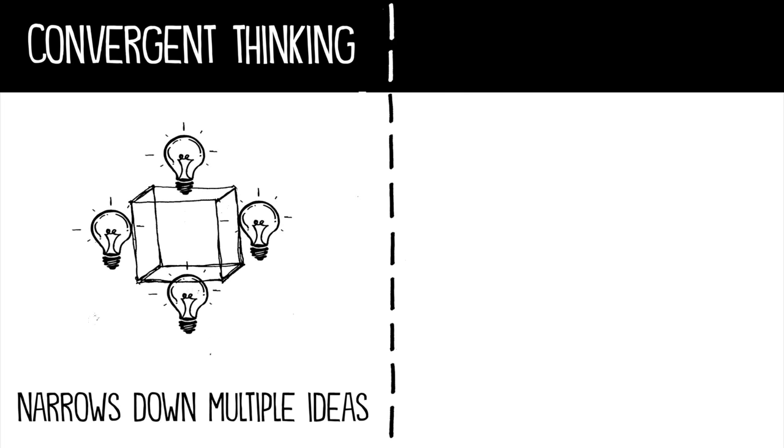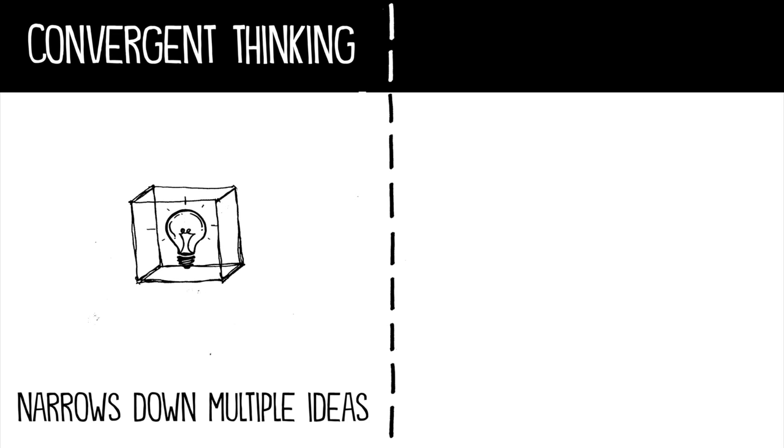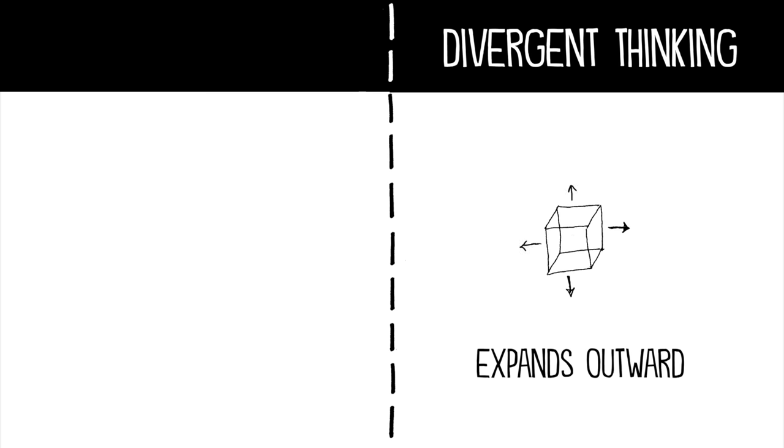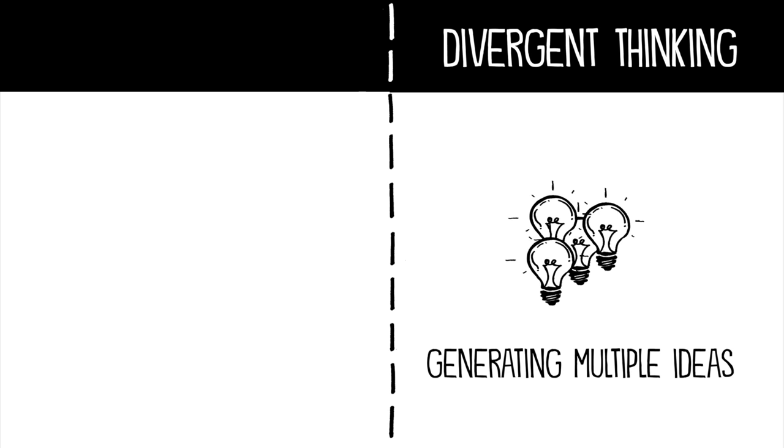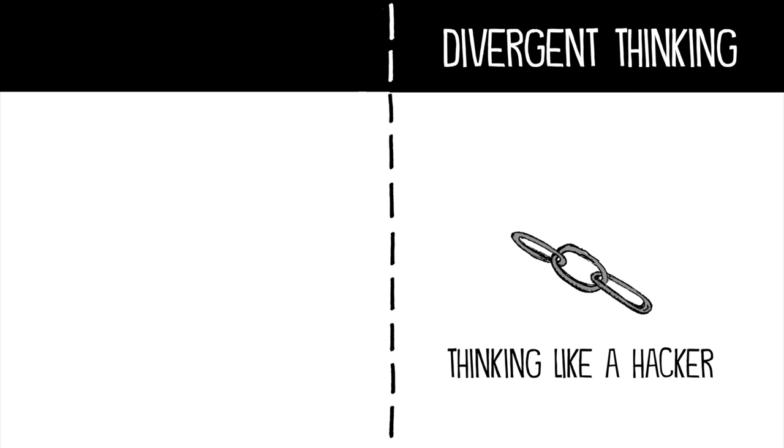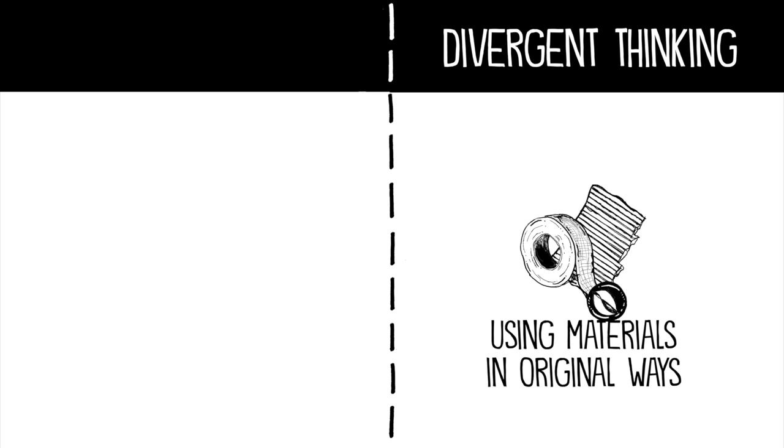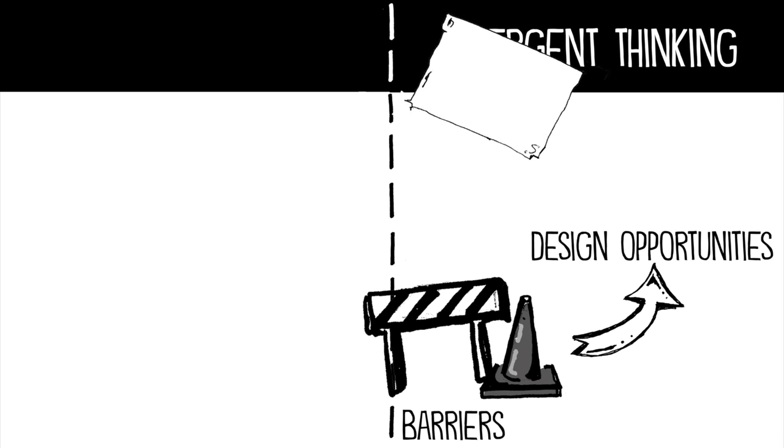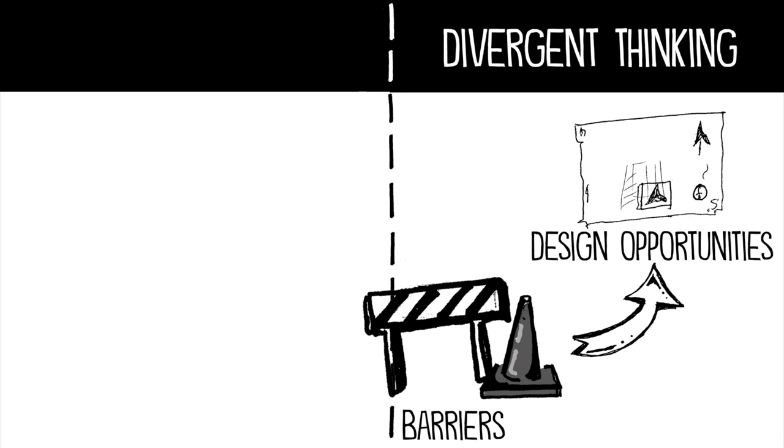Convergent thinking narrows down multiple ideas into a single solution. On the other hand, divergent thinking expands outward by generating multiple ideas, often thinking like a hacker and using materials in original ways. Here you treat barriers as design opportunities.